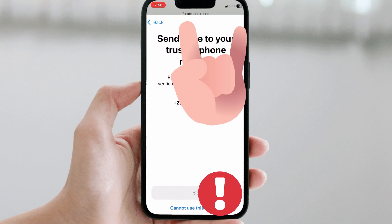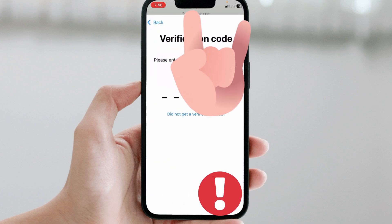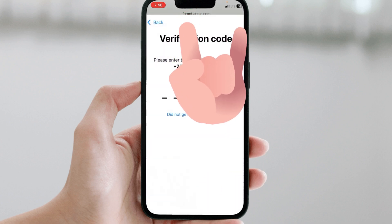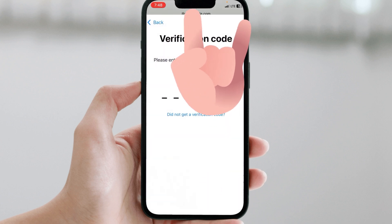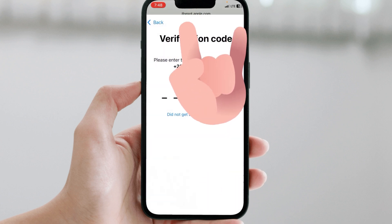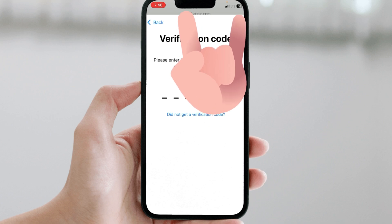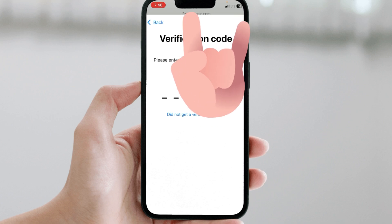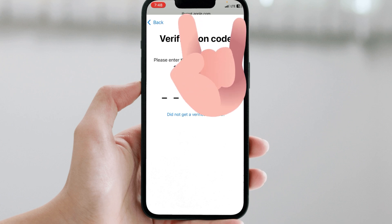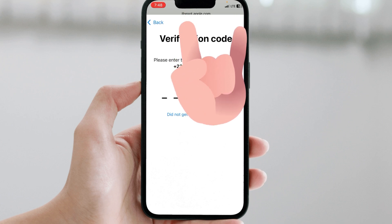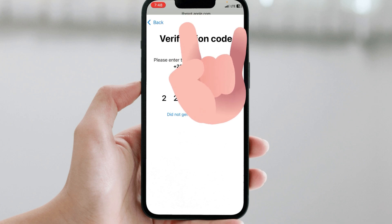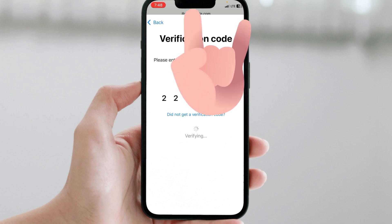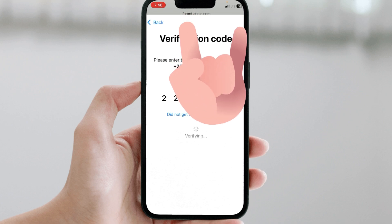Once you enter your phone number — for example mine ends at 48 — you click on Send Code. They will send the code to that particular number. Immediately you receive the code, you put in that one-time password they send you as an SMS.